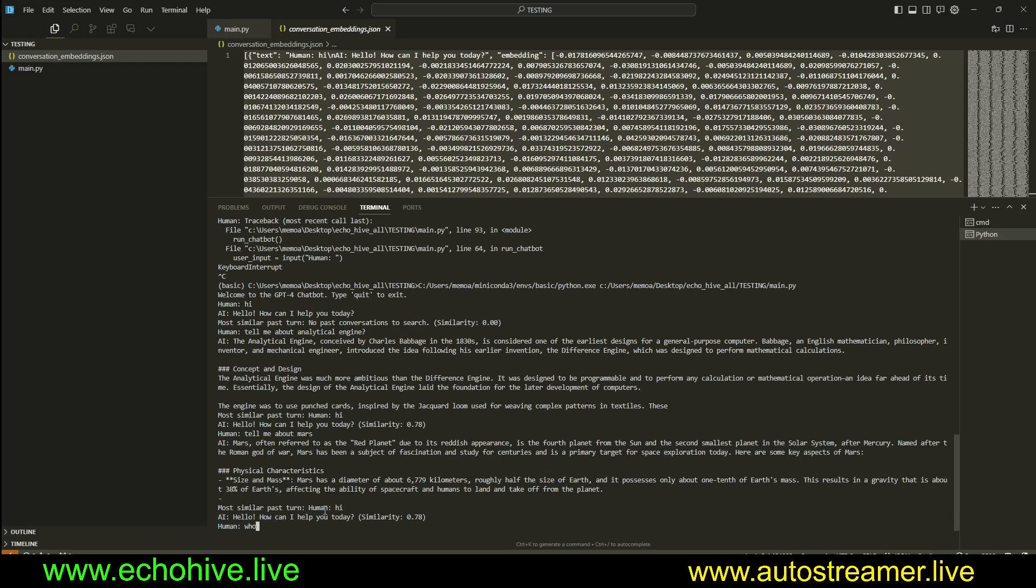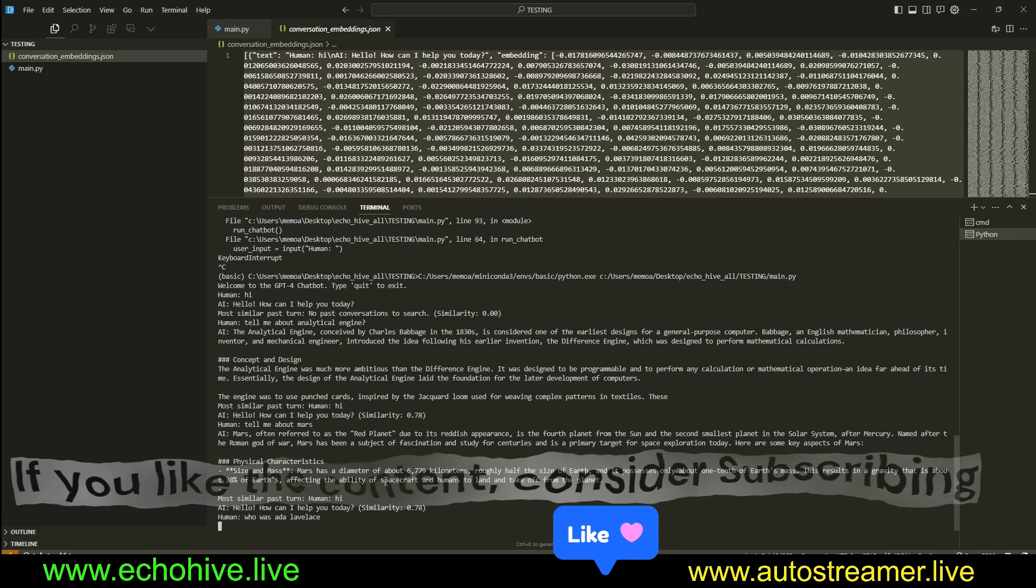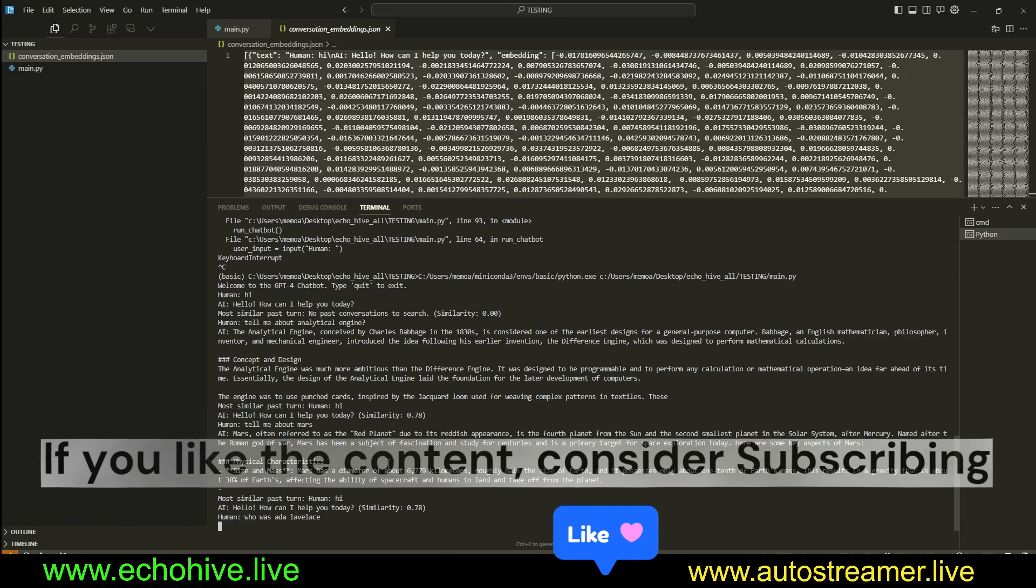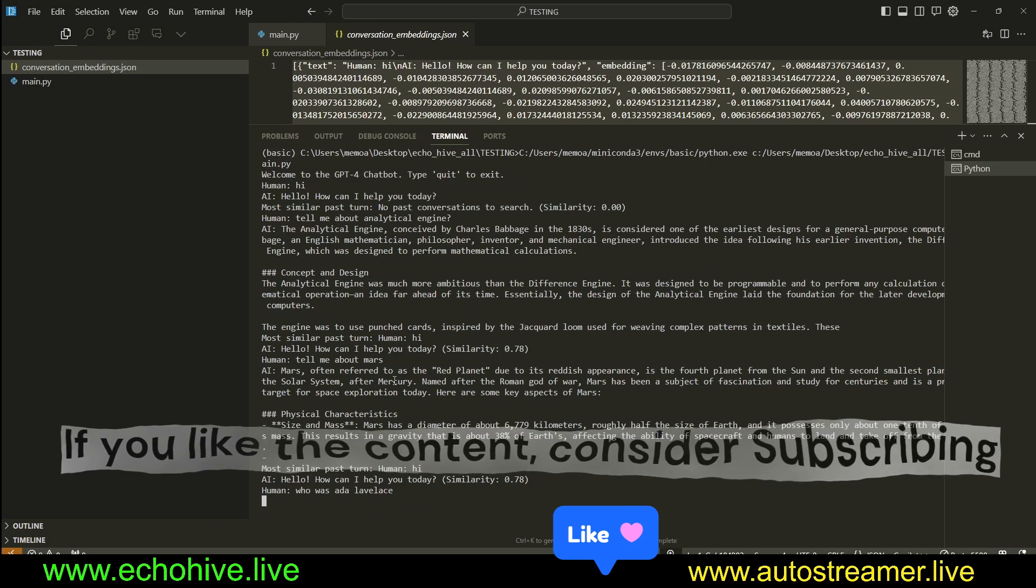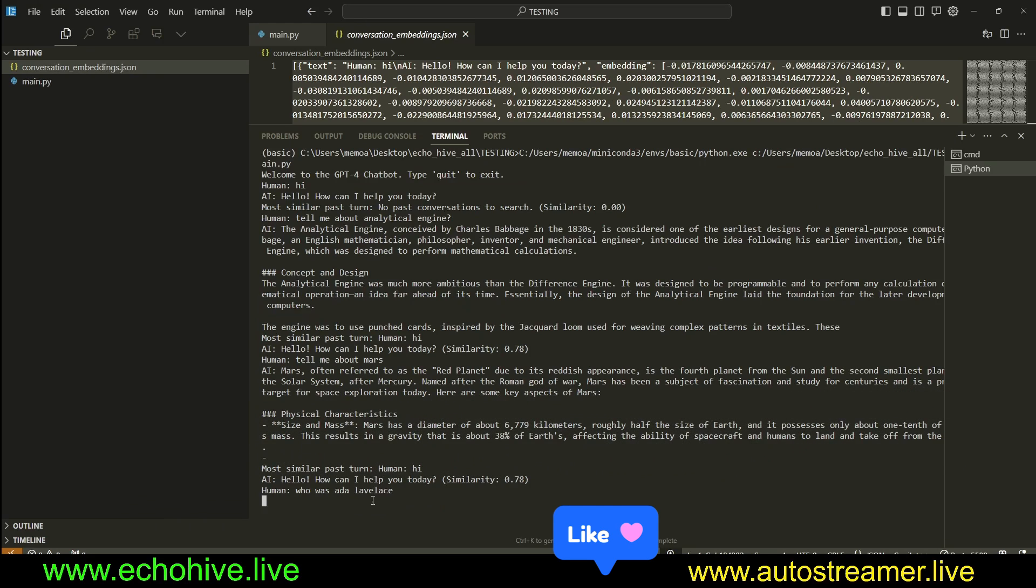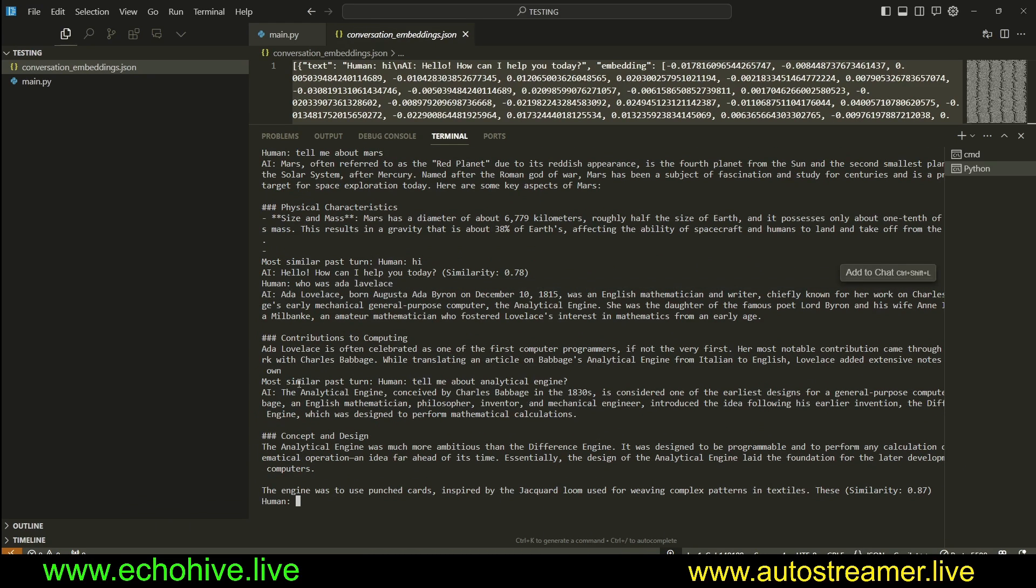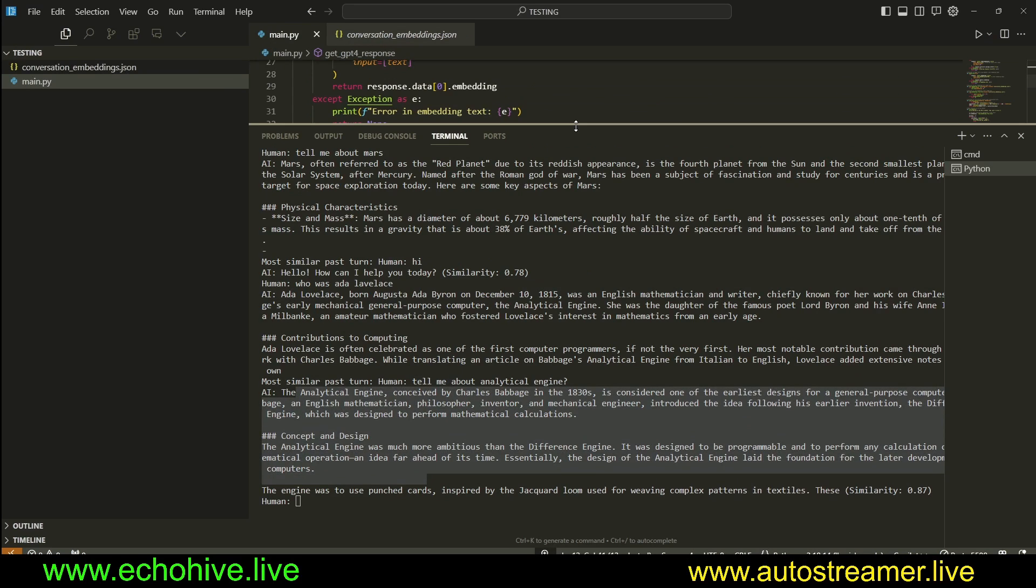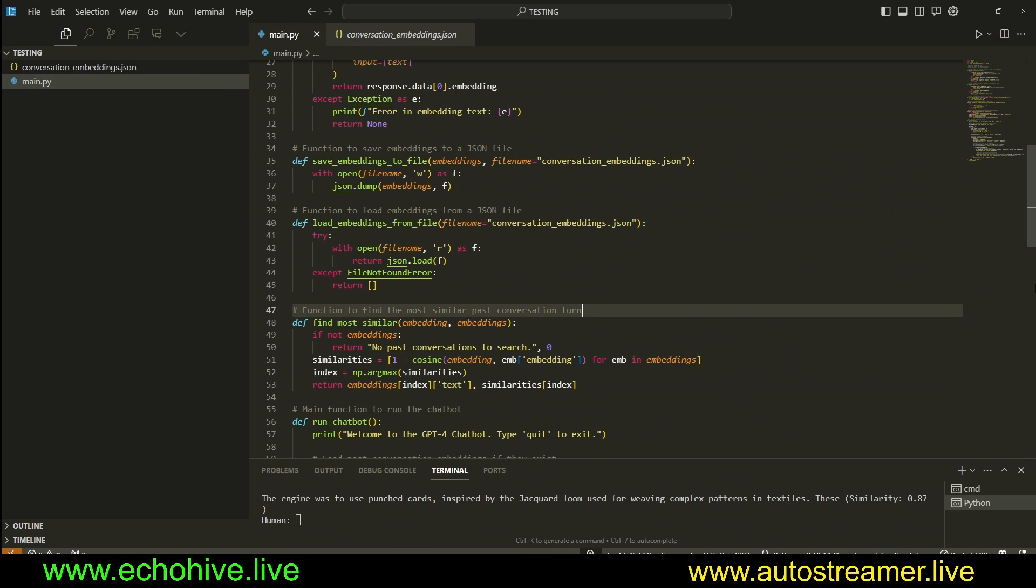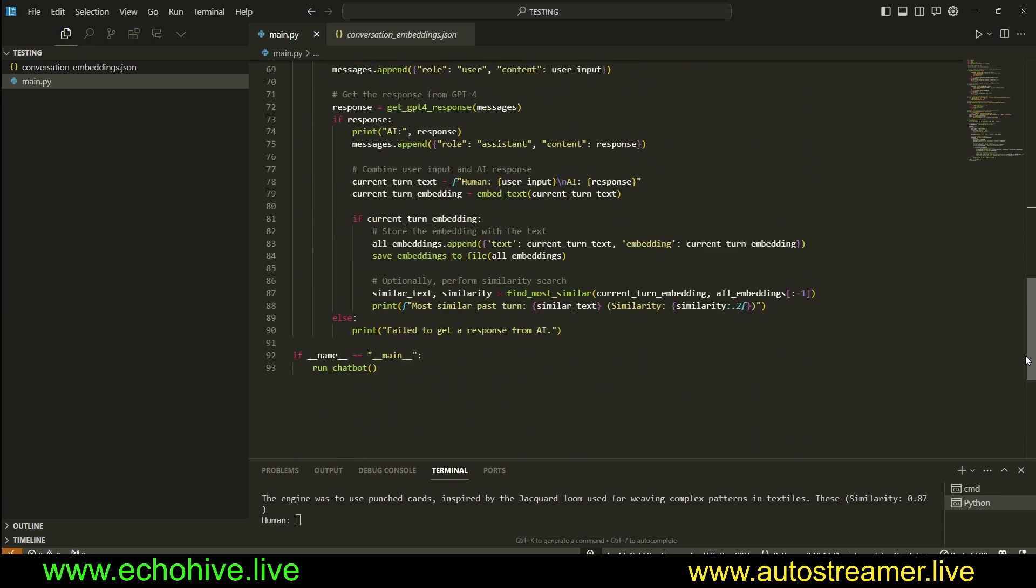Let's ask about who was Ada Lovelace, which also worked on analytical engine. Let's see what the similarity search at the end of this comes up as. Let me zoom in, by the way. Sorry, I'm just too excited. Okay, look. Most similar turn was analytical engine. This is incredible. I mean, it wrote the entire code, and I just had to make just a few changes.